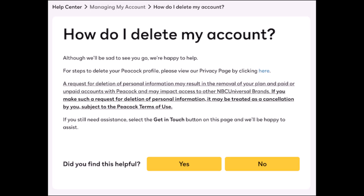That guide details the request process for the deletion of personal information from NBCUniversal. Doing so will also delete your Peacock profile. To proceed, you need to view the company's privacy page — I'll make sure to drop all of the links in the description box.